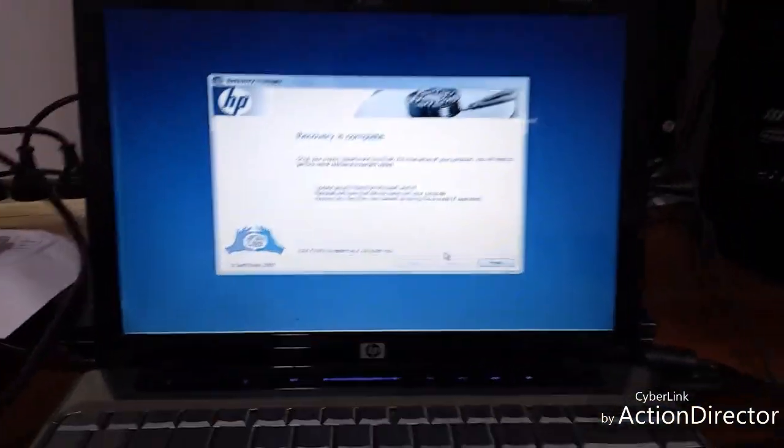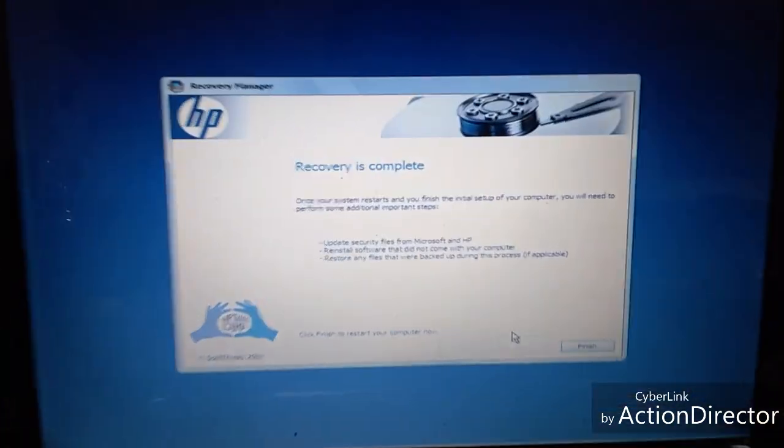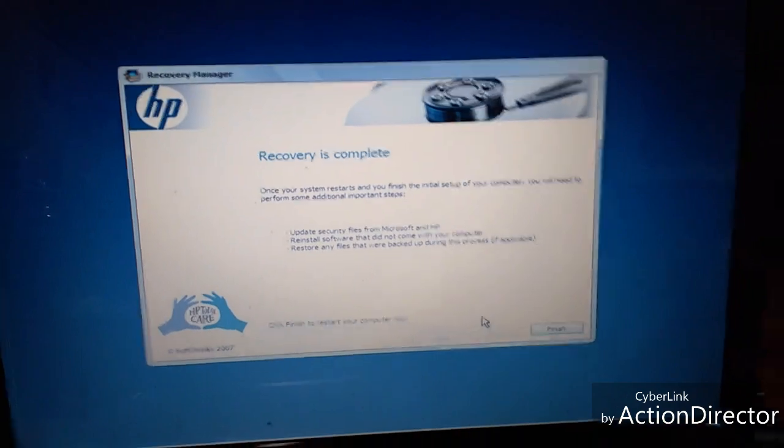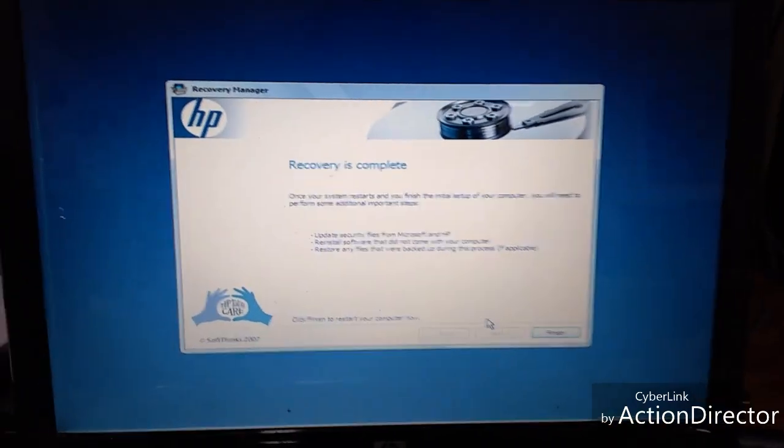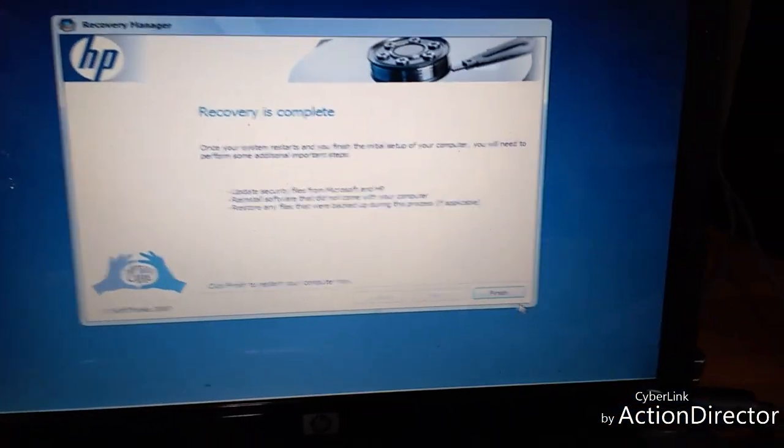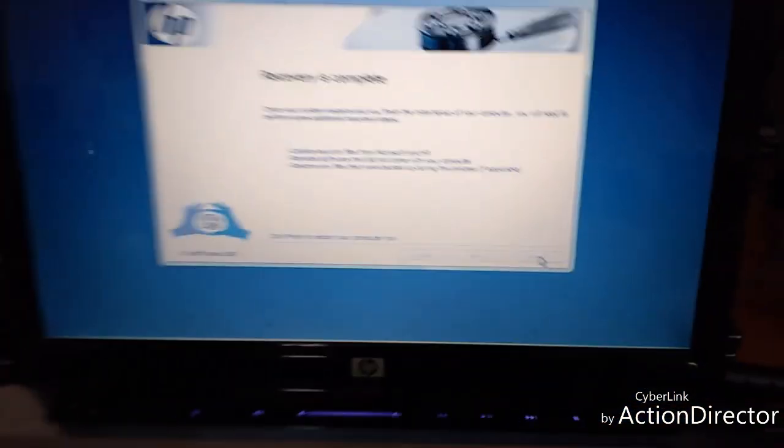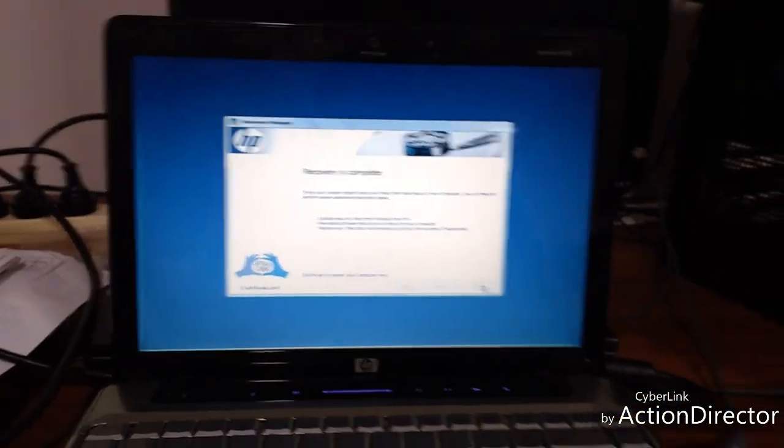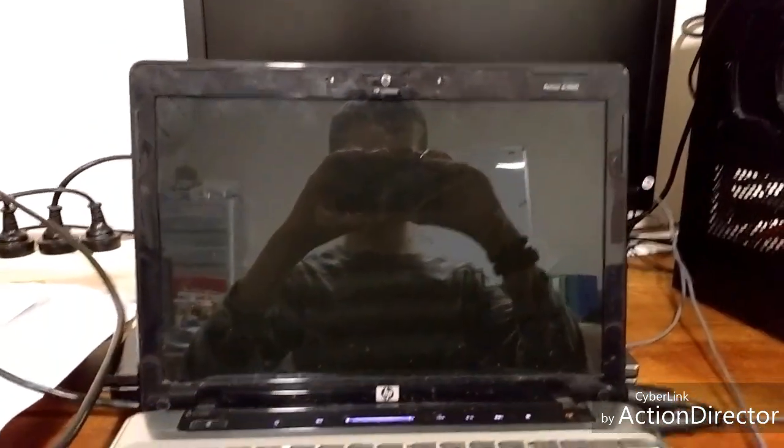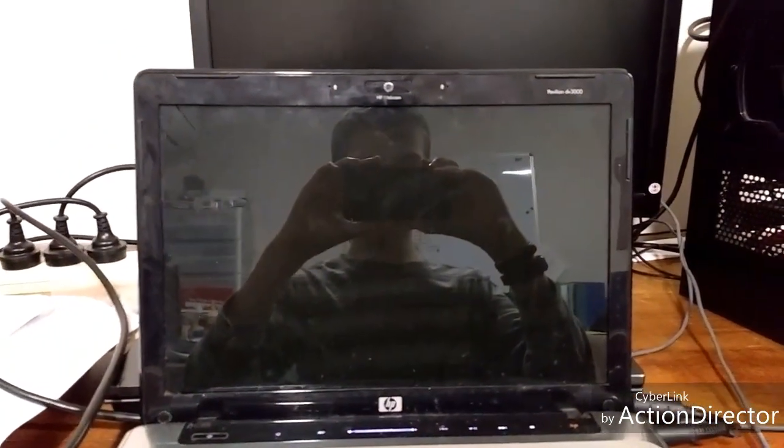Okay, so once that is finished, you can go and select Finish. And then your whole device will be reset, hopefully at least.